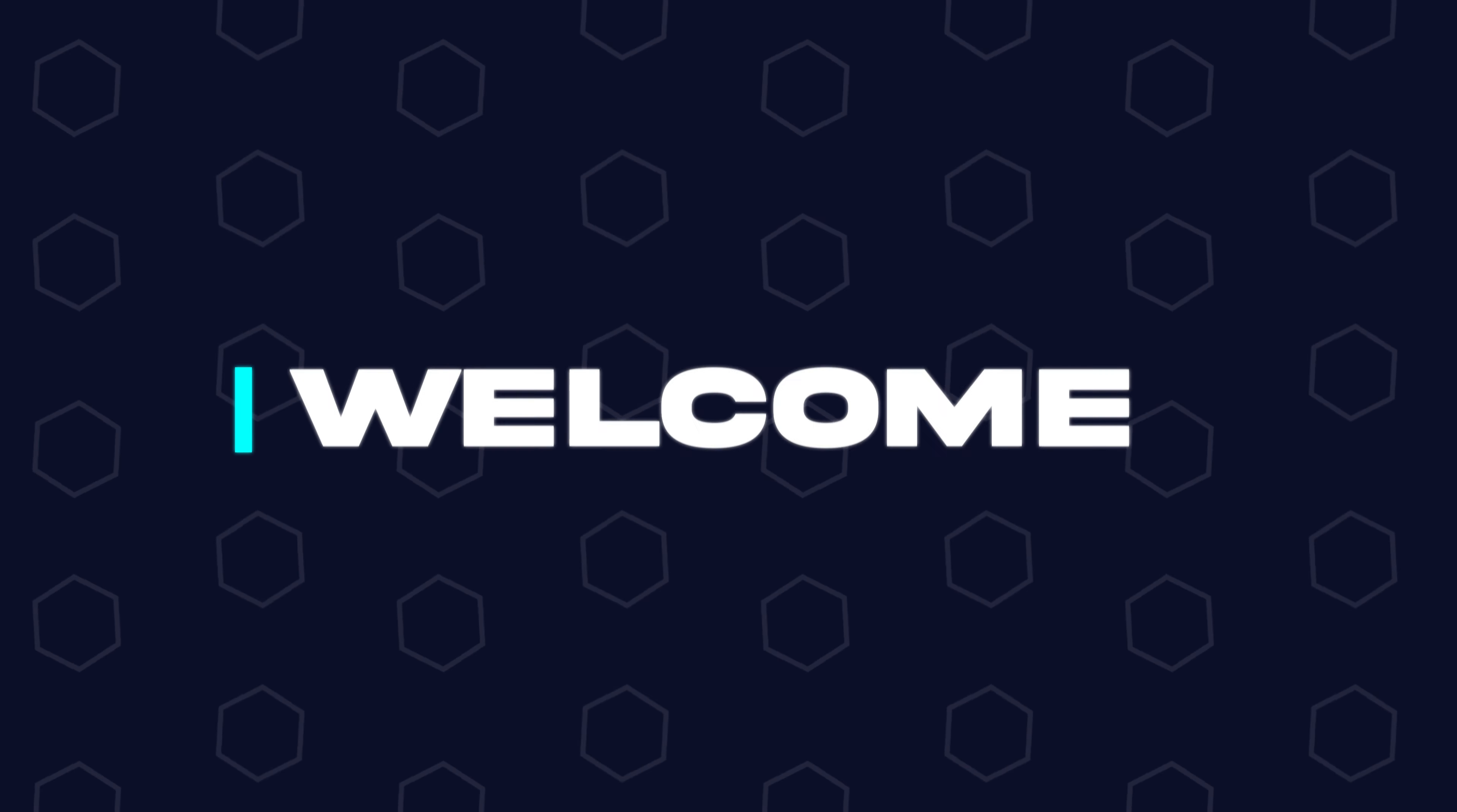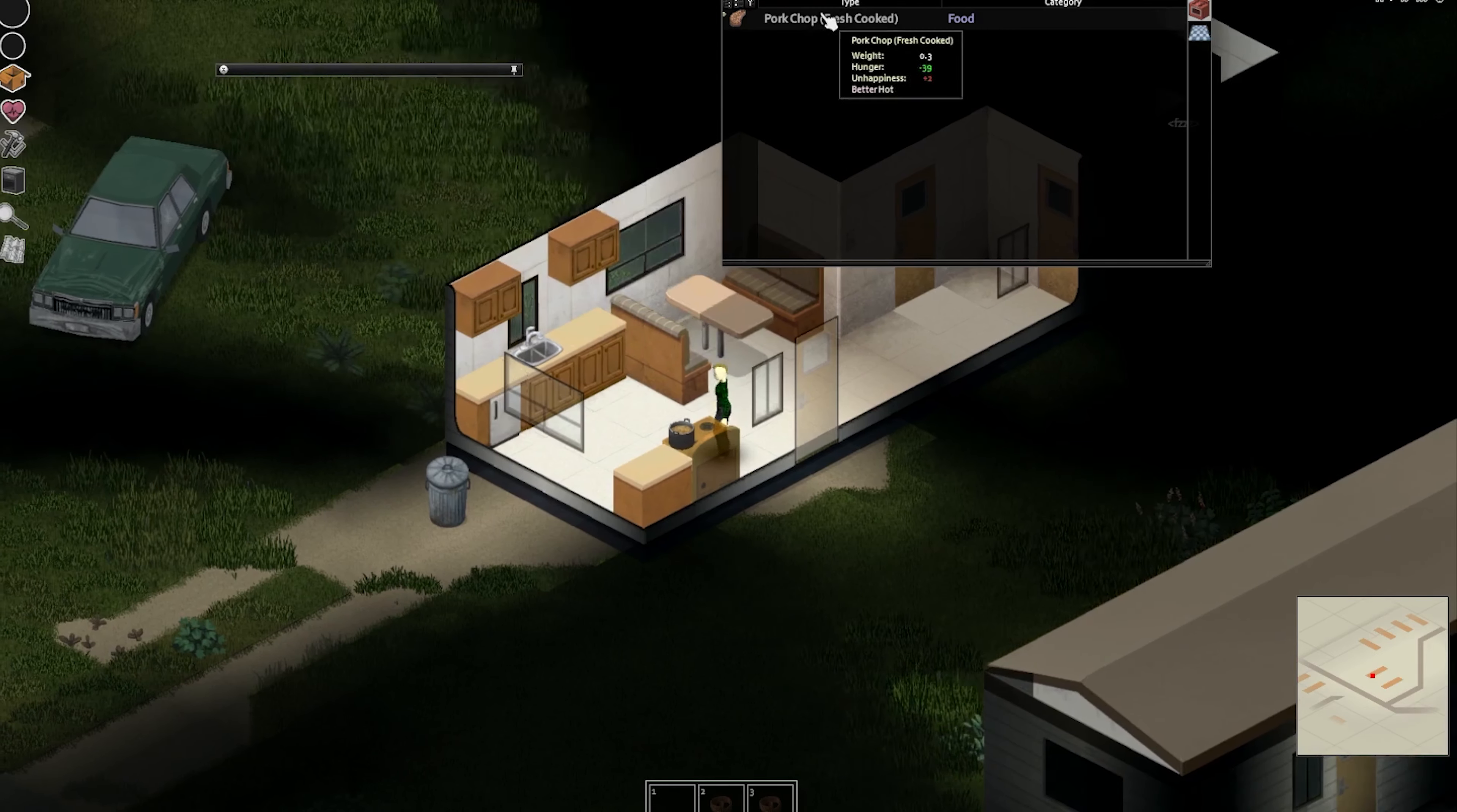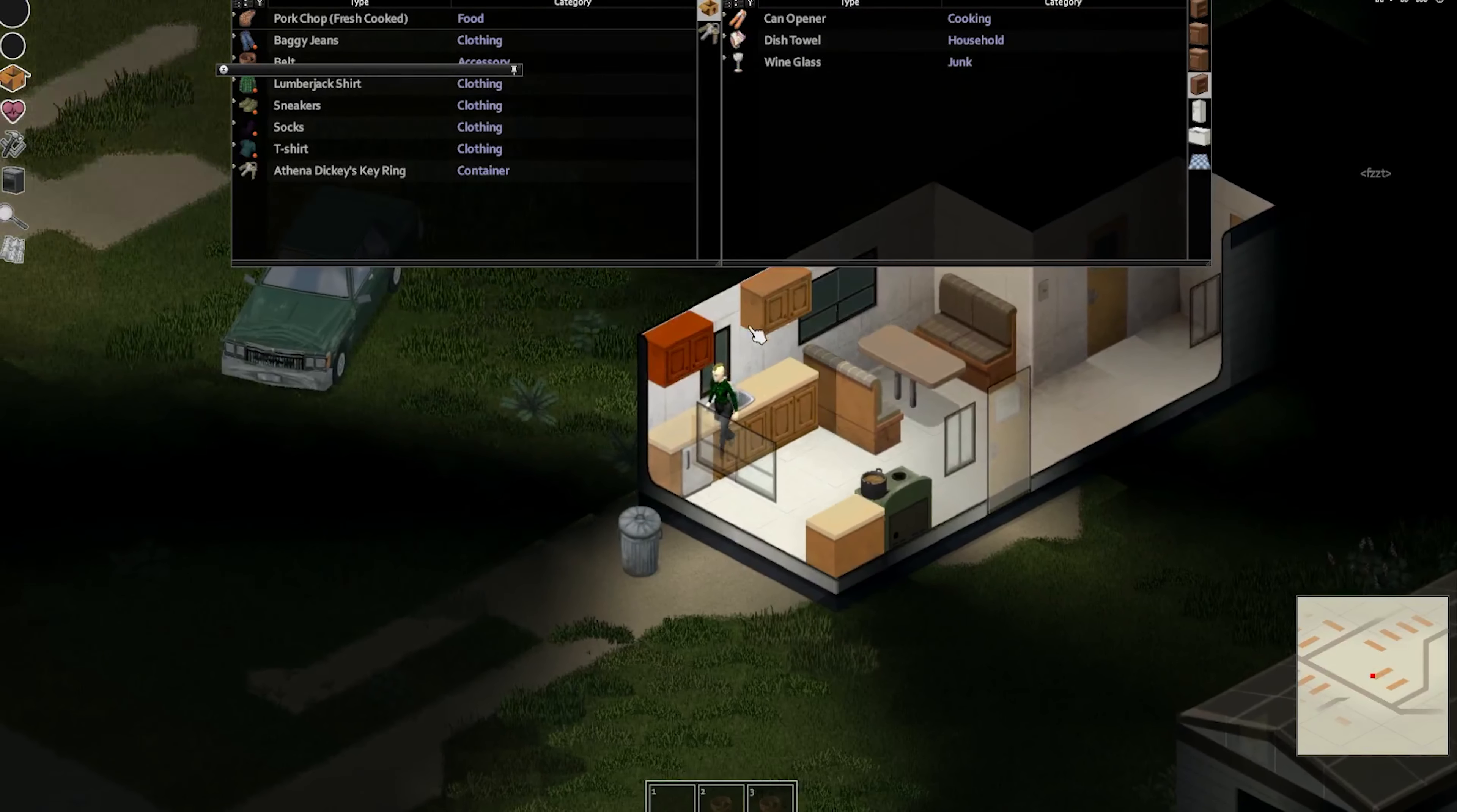Hey everyone and welcome back to another Bicect Hosting server tutorial. In today's tutorial, we're going to go over how to ban or kick a player from a Project Zomboid server.